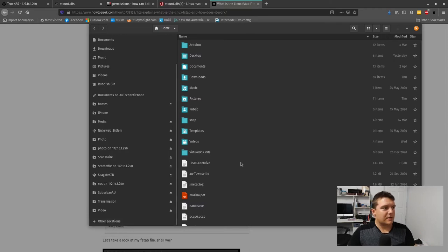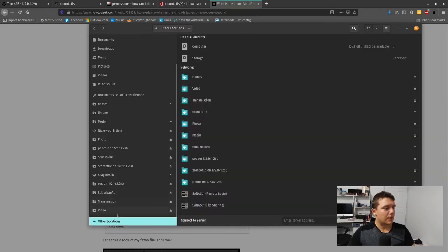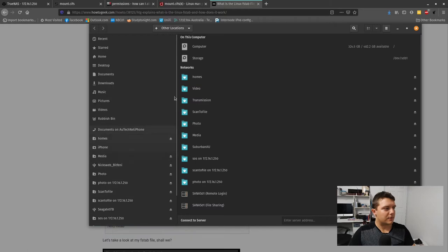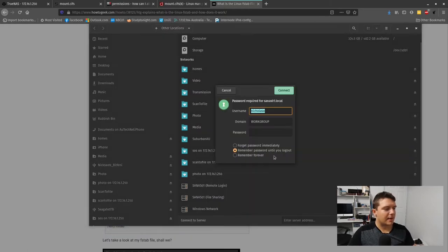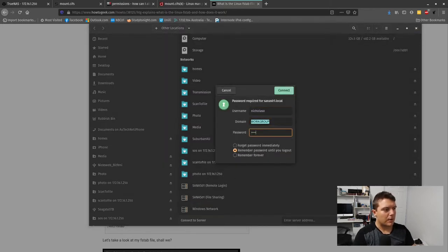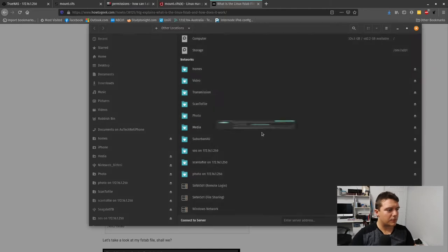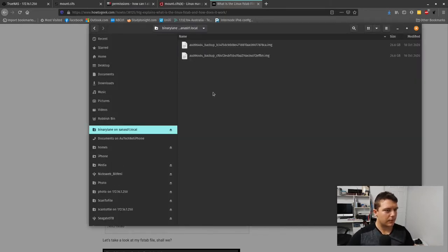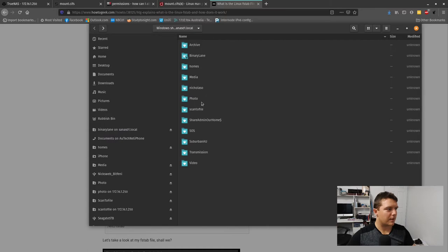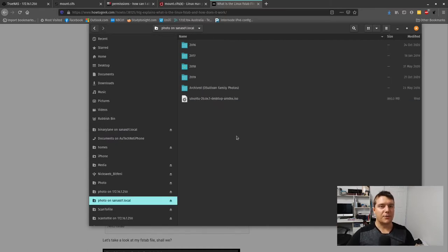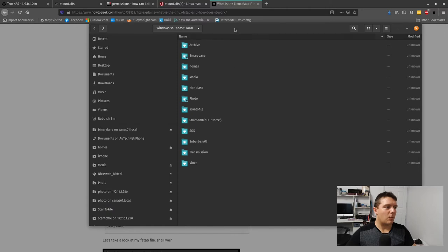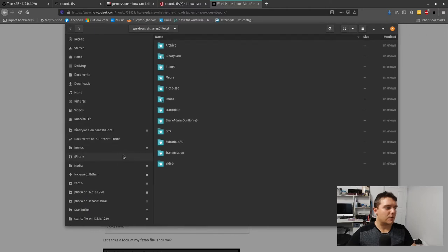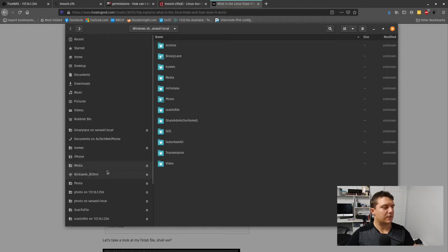This is how I was doing it for quite some time. I was going to Other Locations, this is using Pop OS here, and your NAS would usually appear as a network drive here. I would then put my username and password in and access my shares as I needed to. Once it remembers your password, it remembers it for that case or you could select remember the password forever.